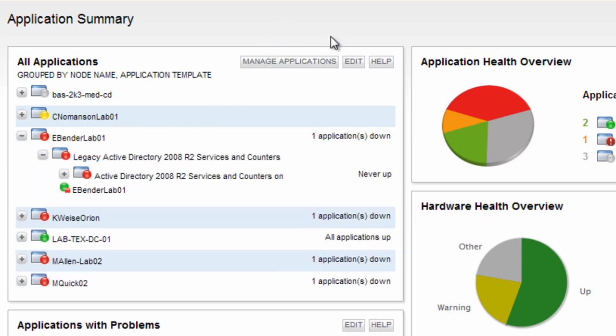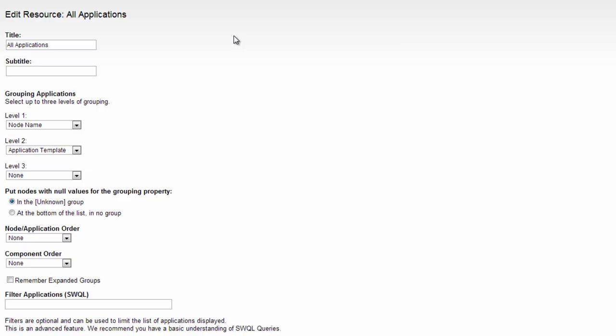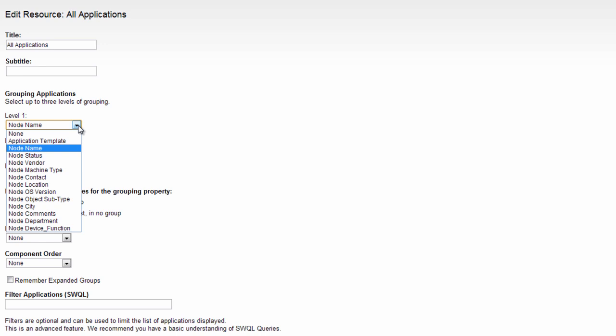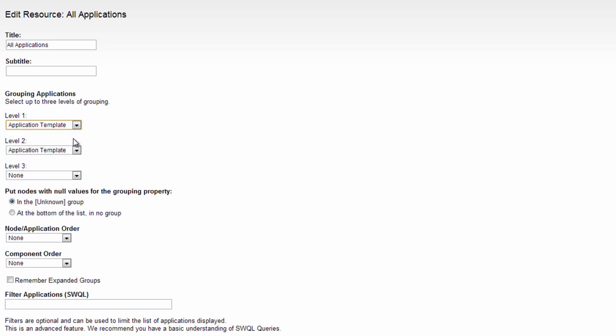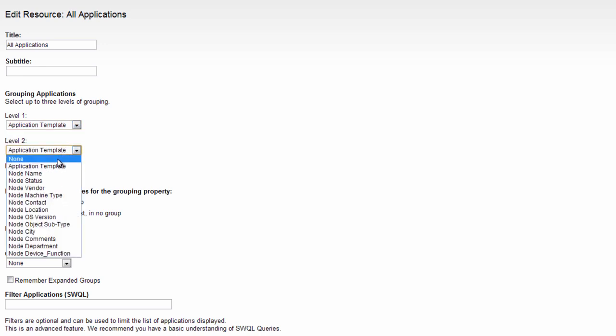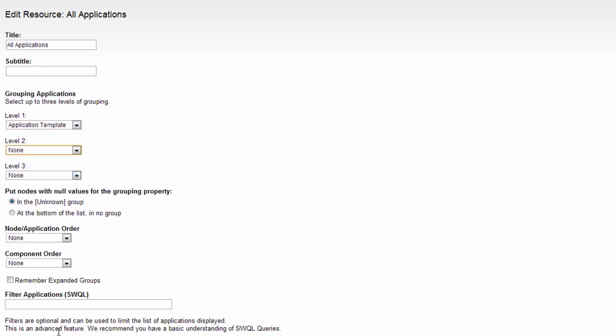By editing this resource, you are also given the option to select how you want the monitored application displayed. Typically, customers like to see the list of applications, followed by the servers that application is being monitored on. So let's go ahead and change this view.